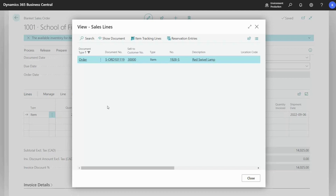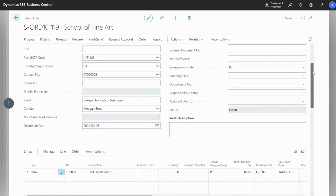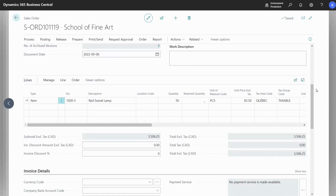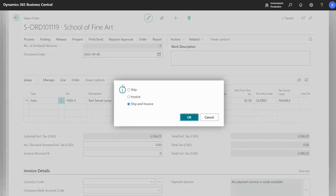From this page, I'm going to select the order and I can go to Show Document. Because I'll be aiming only to ship the quantity, we go to Posting, then Post, specify that we only want to ship, and then hit OK.